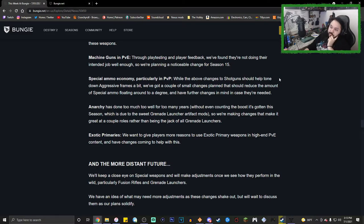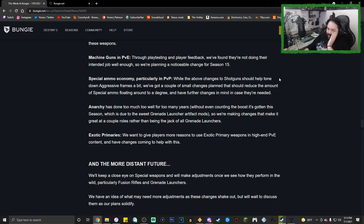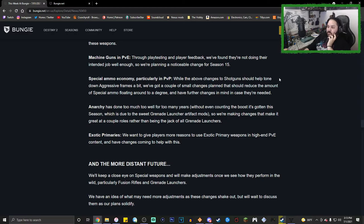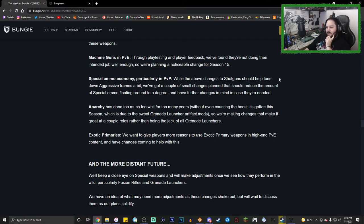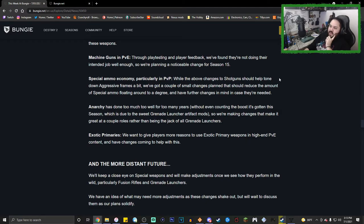Oh no, no, no, no! Don't touch my baby! Anarchy has done too well for too many years without even counting the boost it's gotten this season, which is due to the grenade launcher artifact mods. So we're making changes that make it great at a couple roles rather than being the jack of all grenade launchers. No! We want to give players more reason to use exotic primary weapons in high-end PvE content and have changes coming to help this. I don't think that's gonna help.